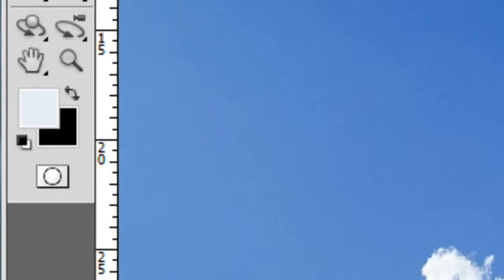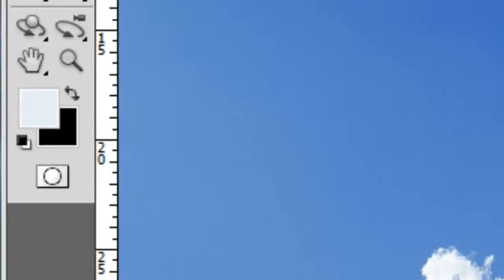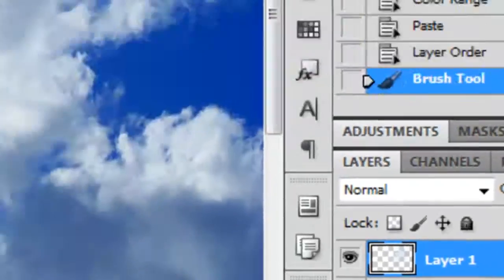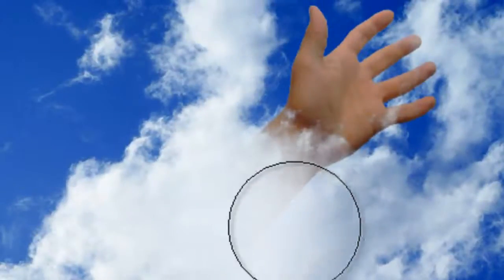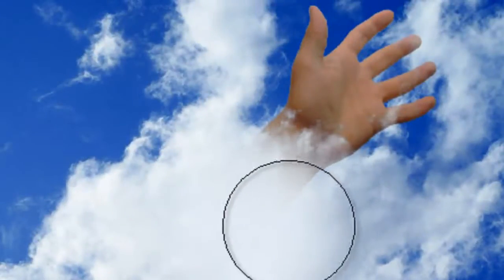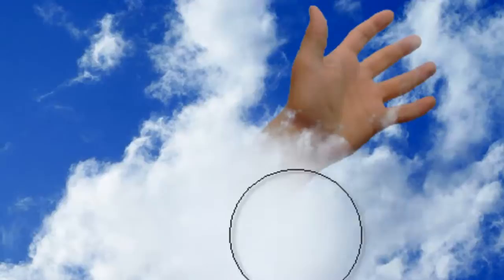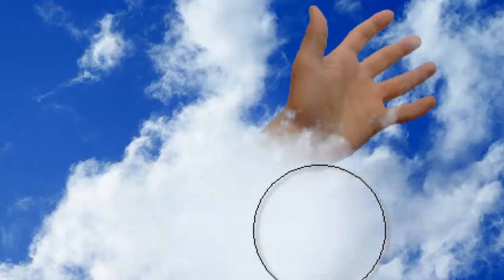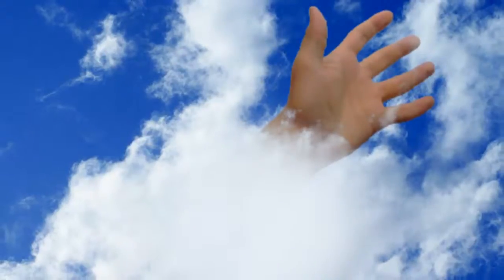Just make sure you're using either a purely white color or a slightly blue one. Make sure the layer which is on top of the hand is selected and slowly start painting over it. Don't overdo it because this will make your image look fake.